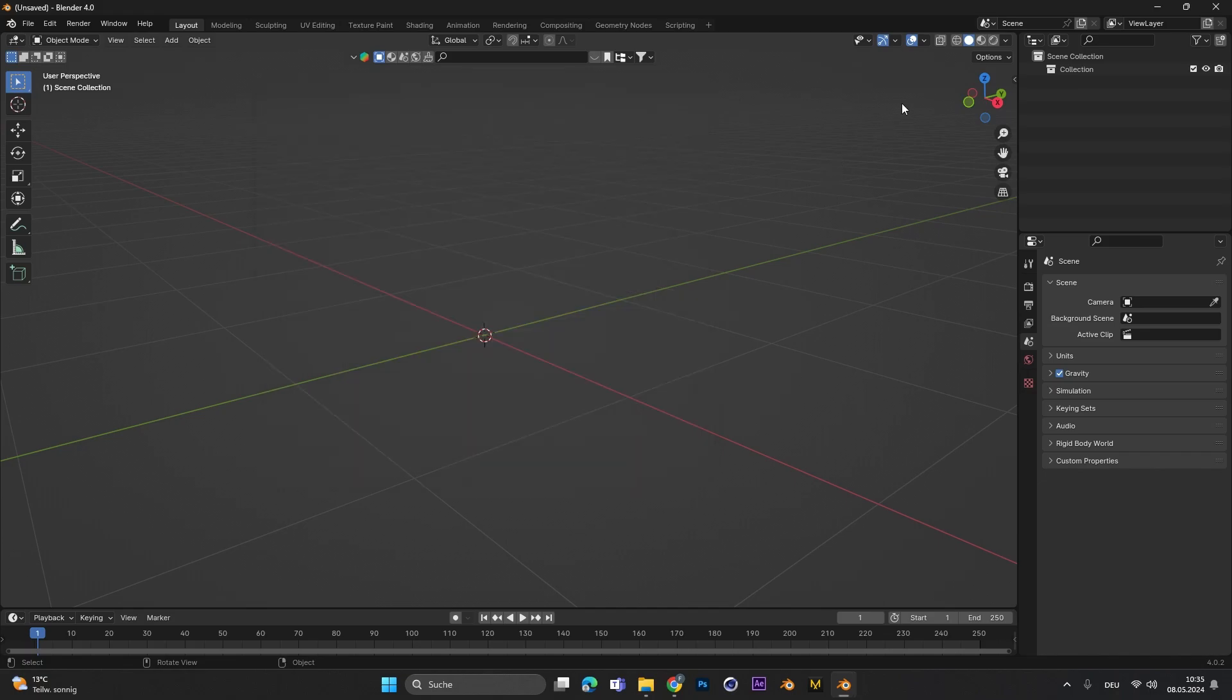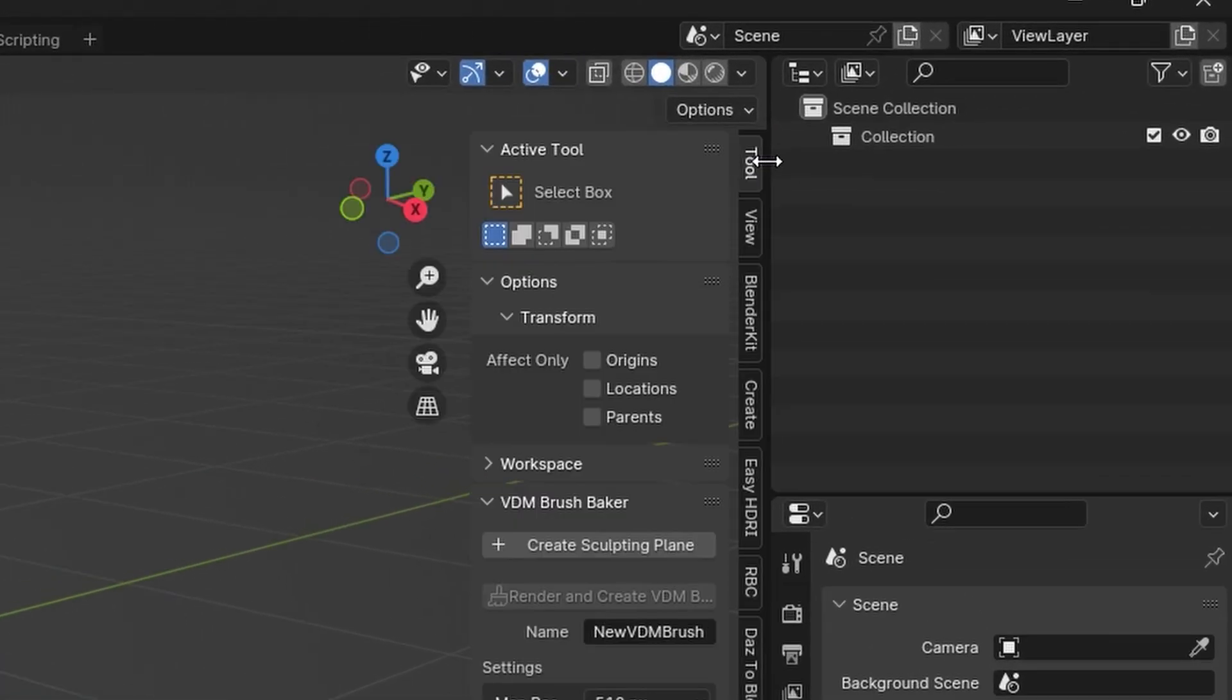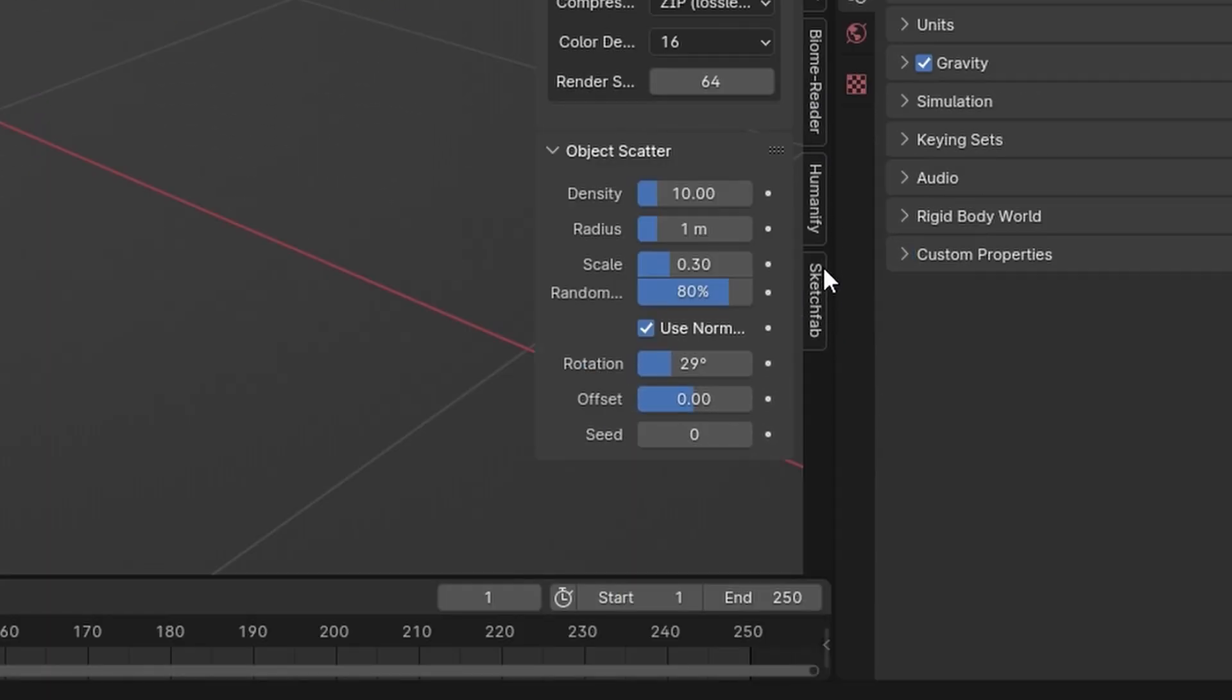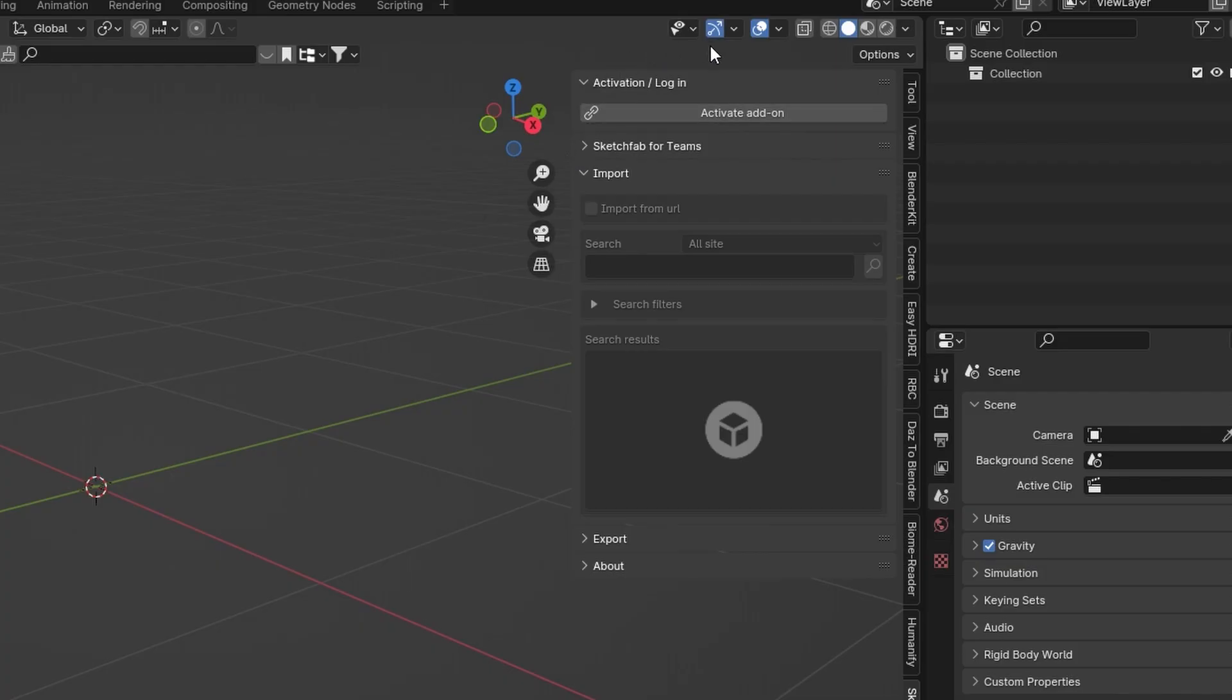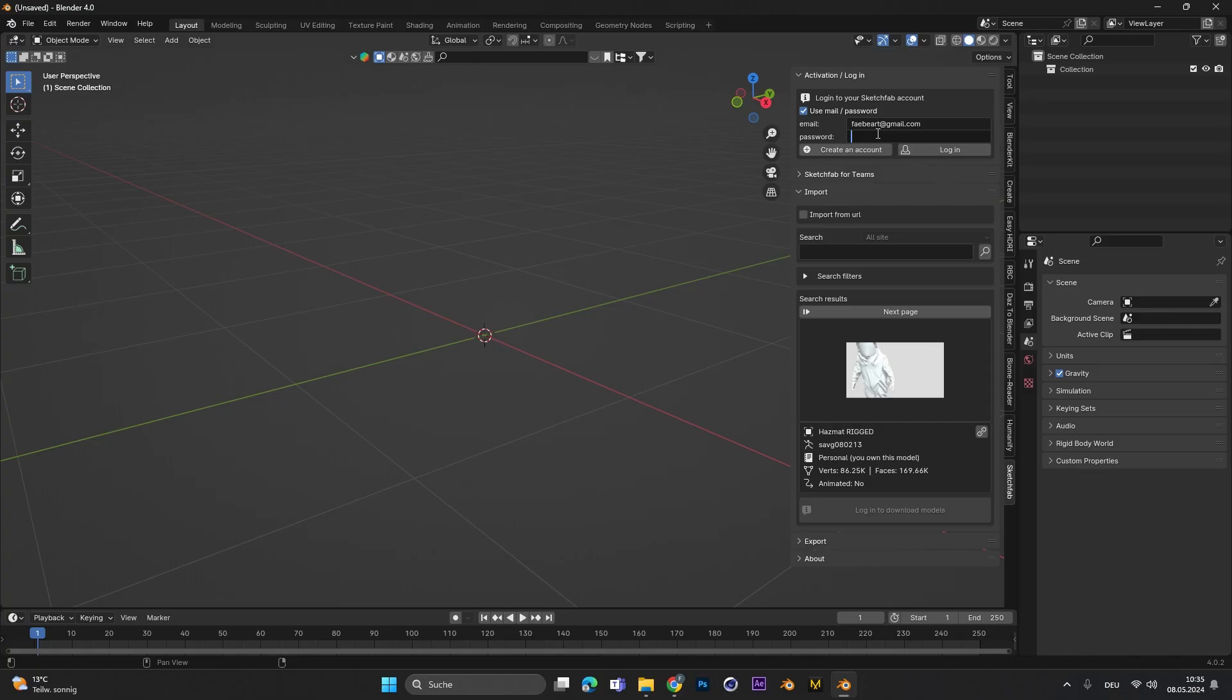After installing the plugin you can select this little arrow over here to see all the add-ons you have installed and in there there should be a Sketchfab section. Right now you can click on Activate Add-on and then log in with your Sketchfab account. But don't worry, the Sketchfab account is free.